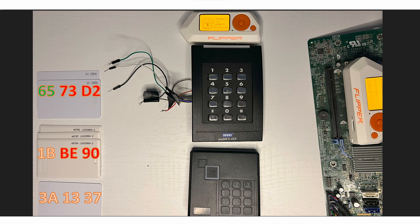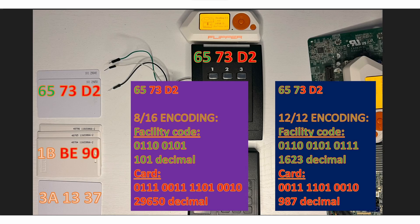You can see that different cards have different amounts of printed data. The top card has both the facility and the card number. The middle one has the card number but no facility code, and the lower one has nothing. Cards are usually issued sequentially, so even with a blank card, if you can read it, you can create another credential that may have elevated access. The card sends the hex value to the reader and the reader transforms it to a value the door controller understands.